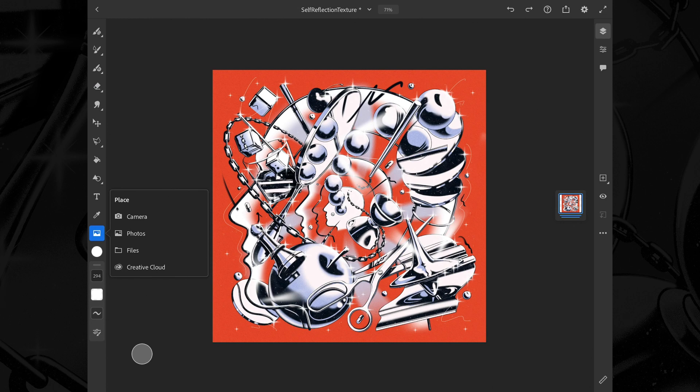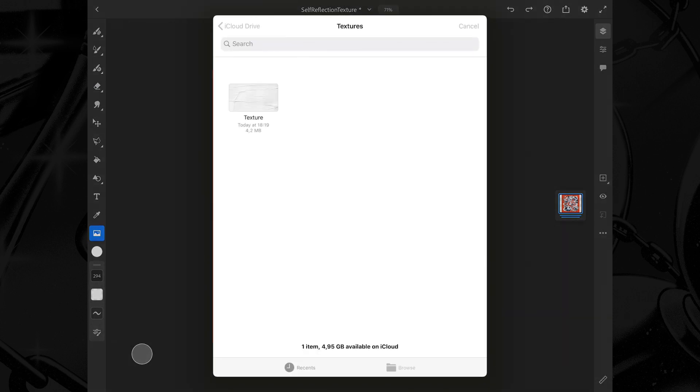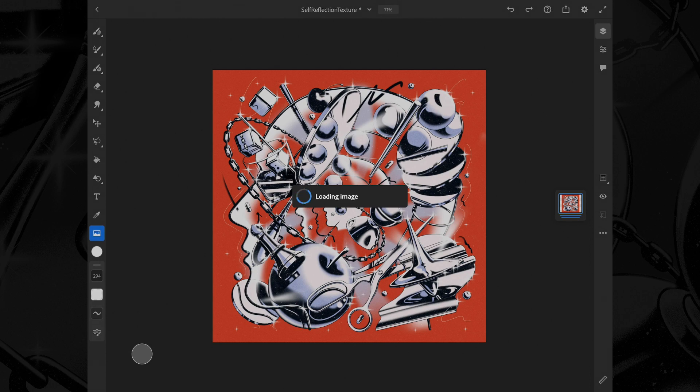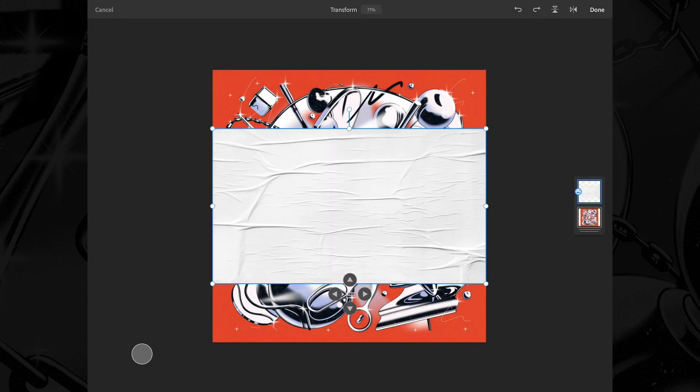My texture is located in the Files app on my iPad, so let's go ahead and choose that. Once I've selected the texture, Fresco makes a new layer and adds it on top of the artwork.